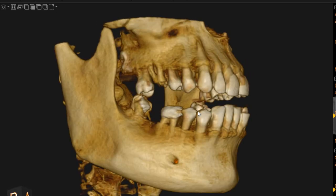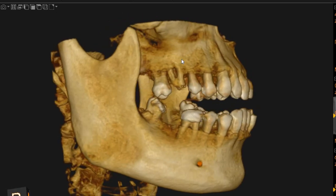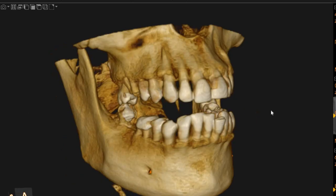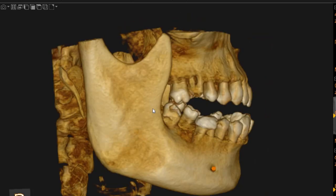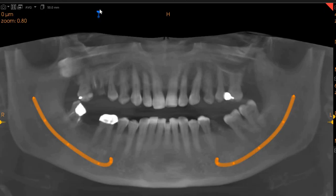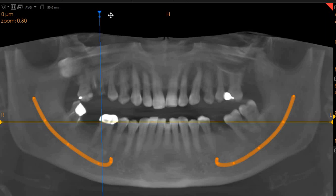This is the CBCT of the patient that you had requested. The area of interest is the upper right 5 and the lower left 6, but we'll just take you through the area. Now this is the panoramic view.